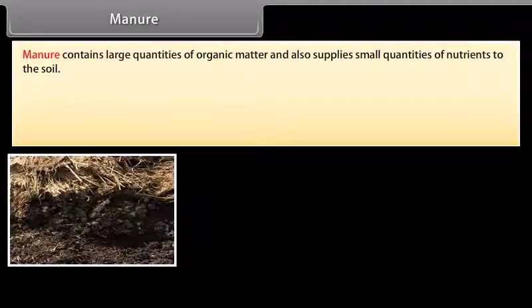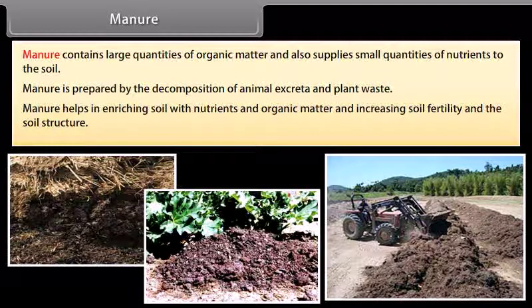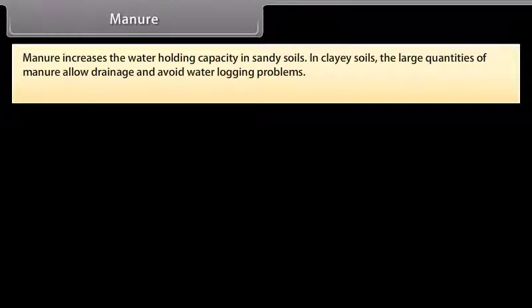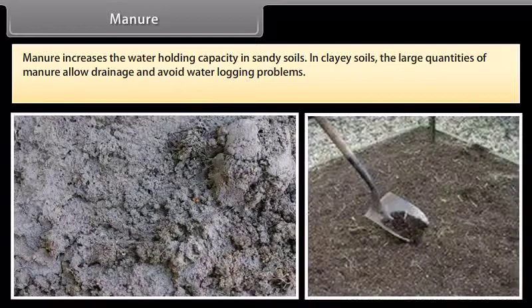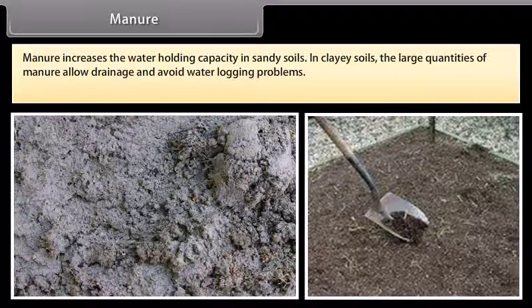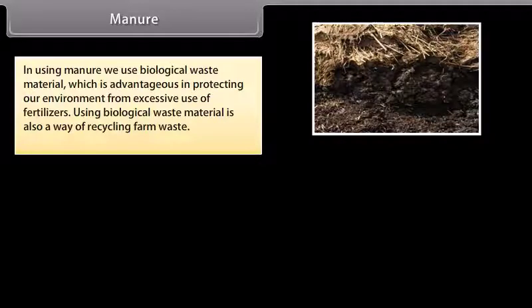To increase the yield, the soil can be enriched by supplying these nutrients in the form of manure and fertilizers. Manure contains large quantities of organic matter and also supplies small quantities of nutrients to the soil. Manure is prepared by the decomposition of animal excreta and plant waste. Manure helps in enriching soil with nutrients and organic matter, increasing soil fertility and soil structure. In sandy soils, manure increases the water holding capacity; in clay soils, large quantities of manure allow drainage and avoid water logging. Using biological waste material is also a way of recycling farm waste.